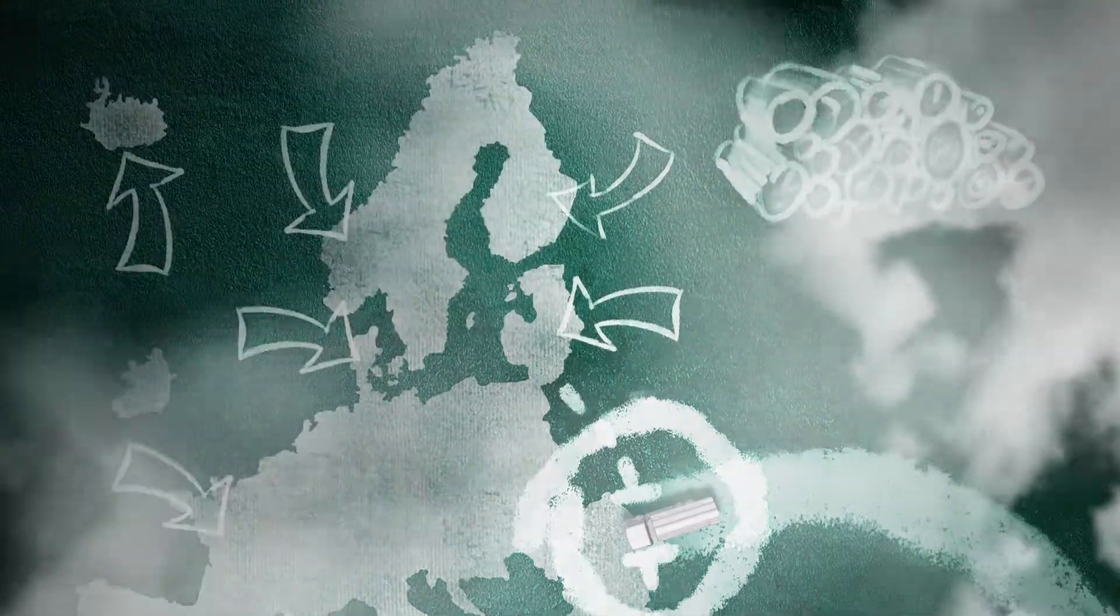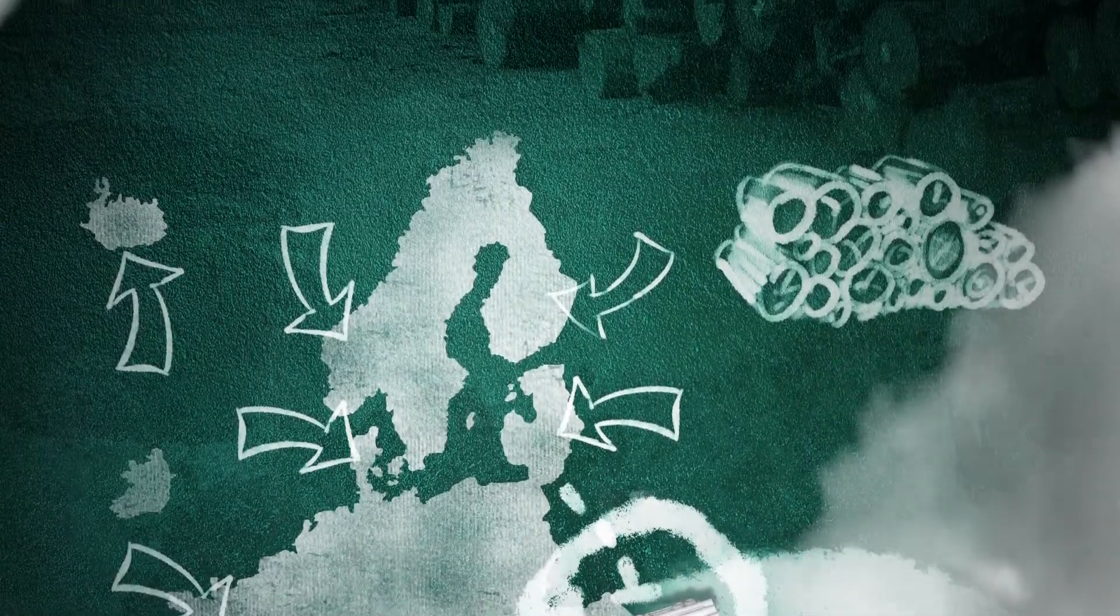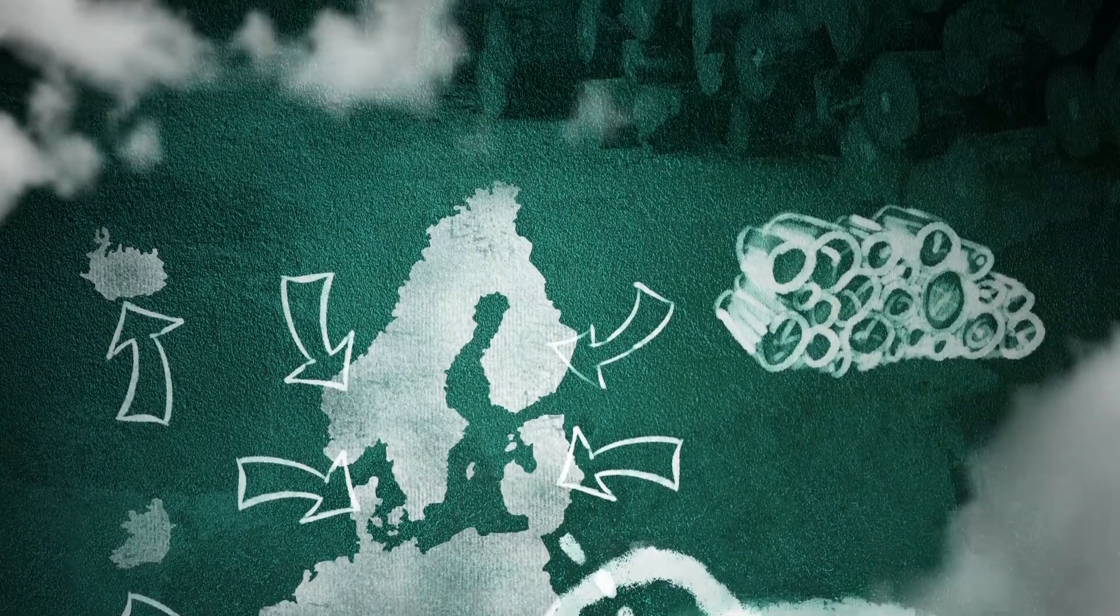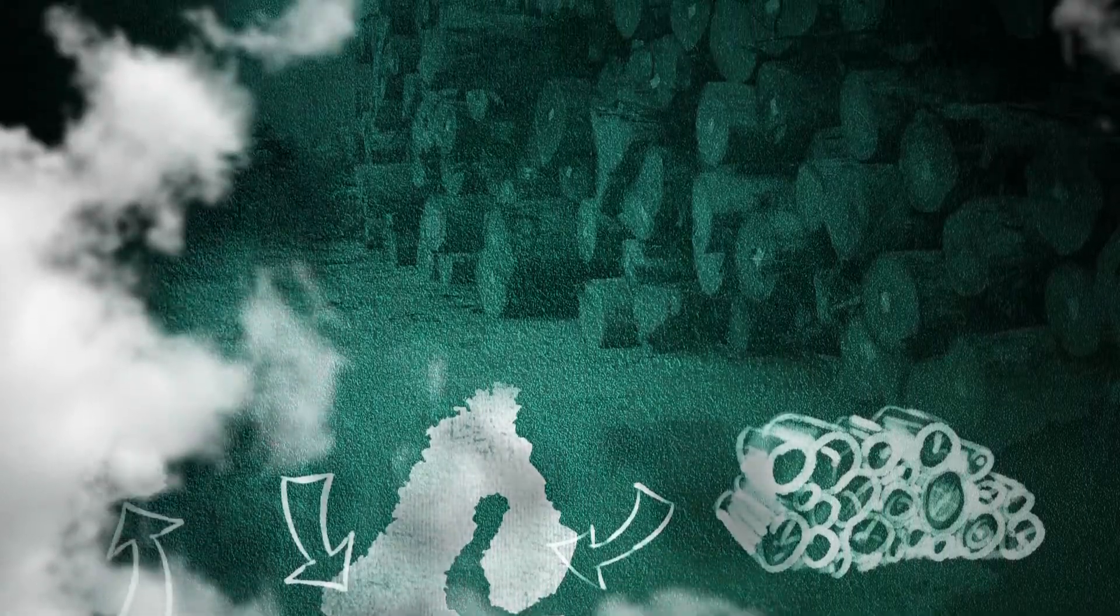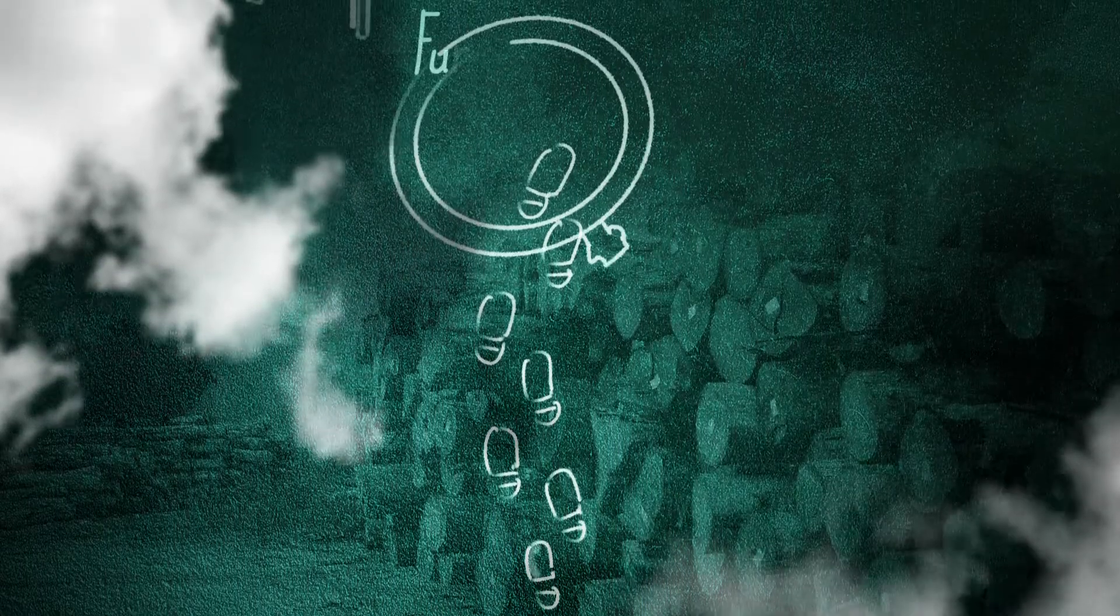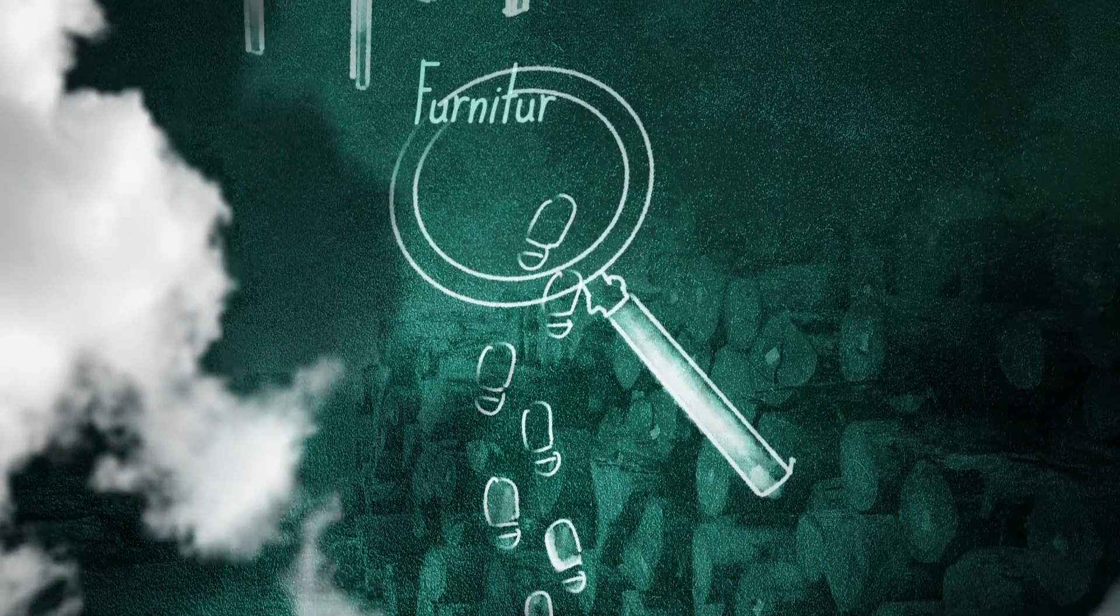The regulation requires your company to determine the country of harvest for all the wood and wood products that you source. You shall use this information to analyze the risks of illegally harvested timber entering your supply chain.